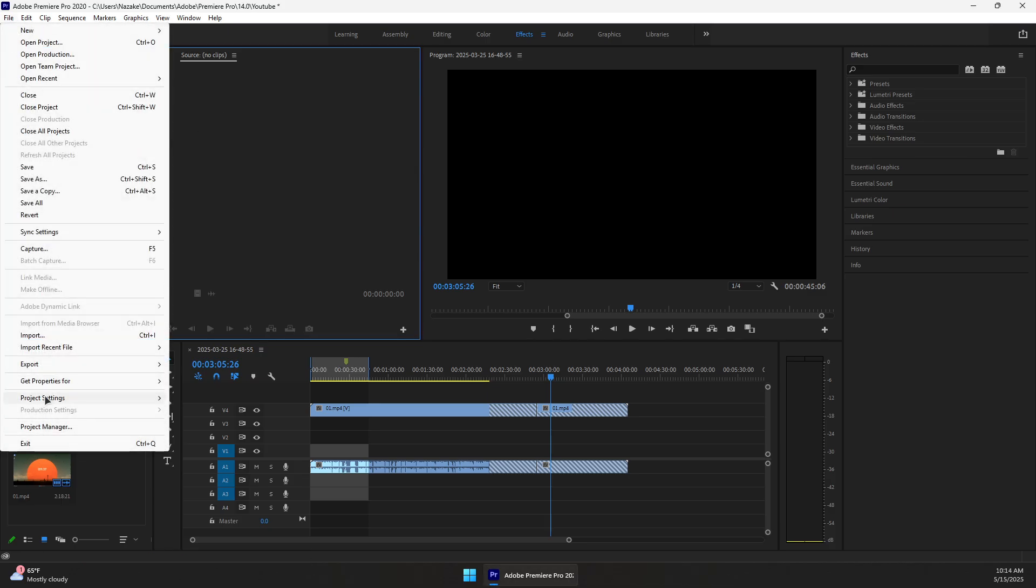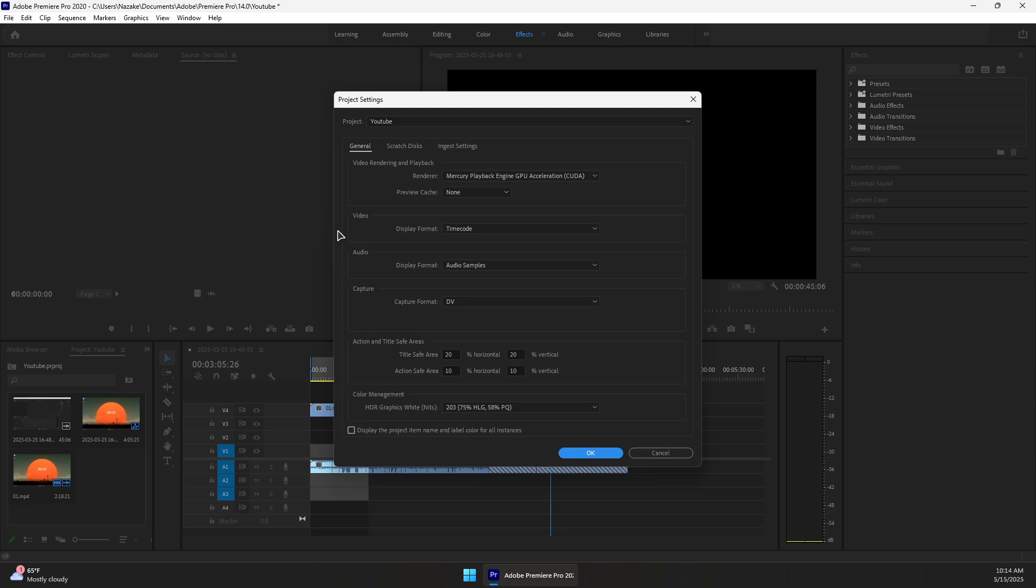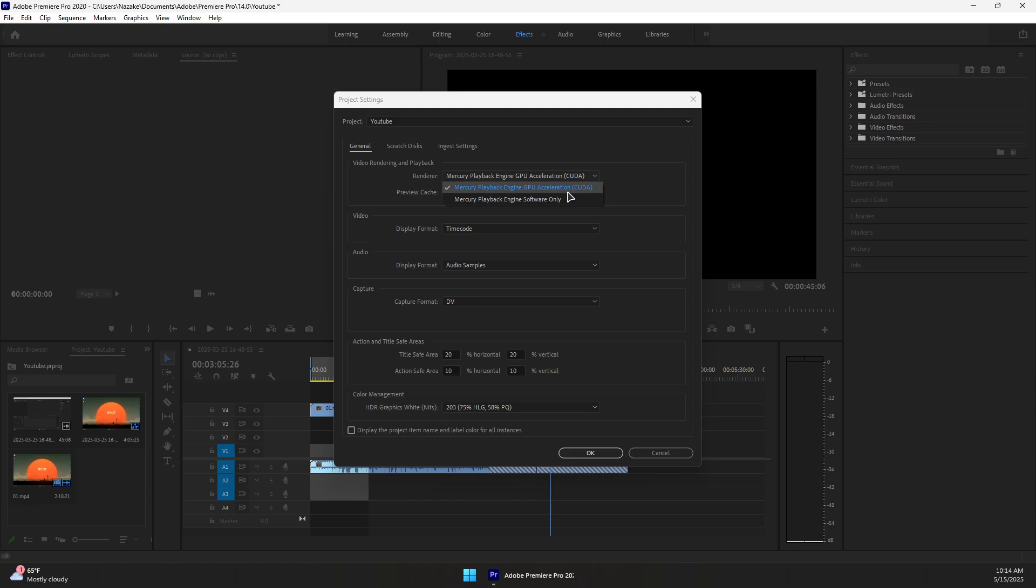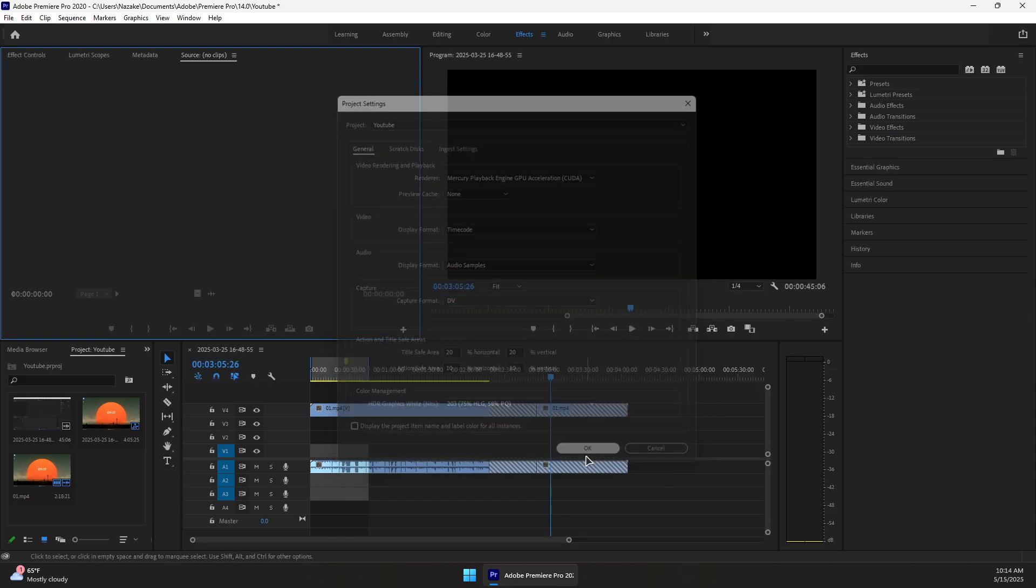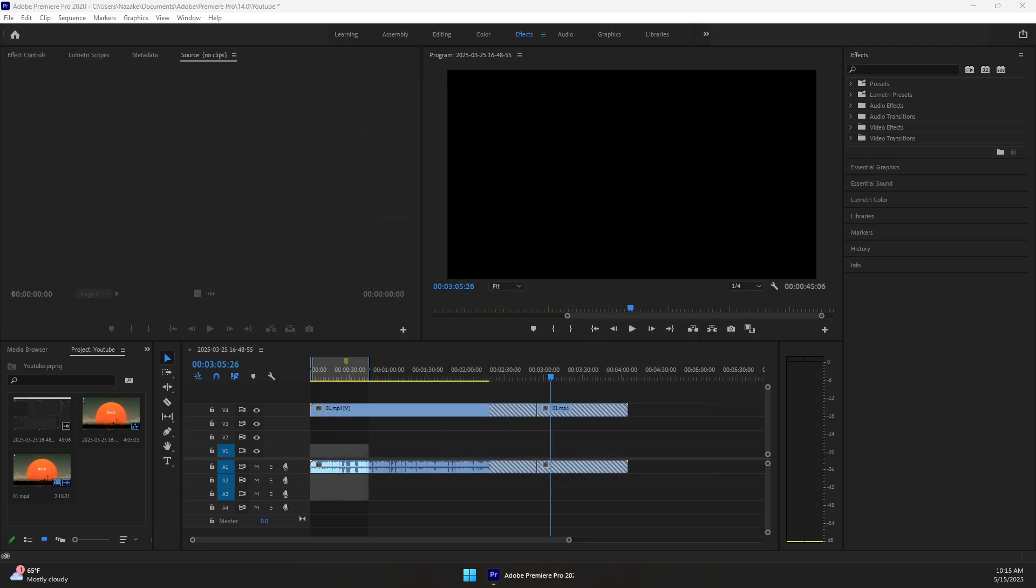Now go to the File menu, then Project Settings, then General. In here, come to Video Rendering and Playback. For the renderer, if you have a good GPU, select Mercury Playback Engine GPU Acceleration CUDA. Otherwise, use Mercury Playback Engine Software Only, and then press OK.